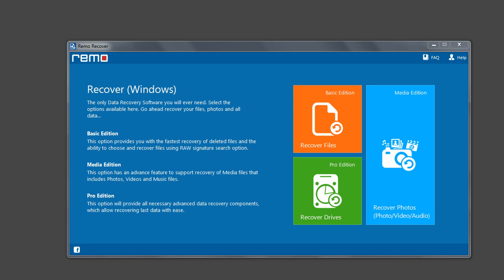Hi there! Let me show you how to recover lost data after formatting or reformatting using Remo Recover Windows software.